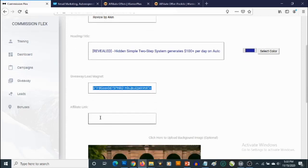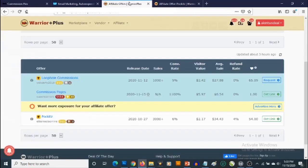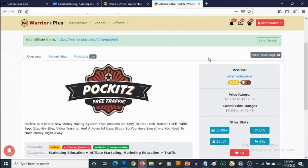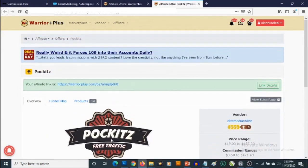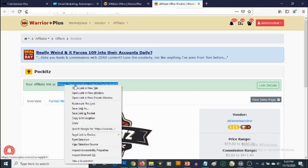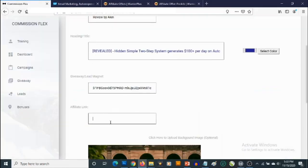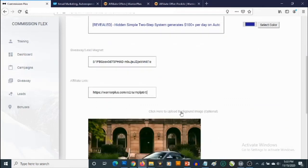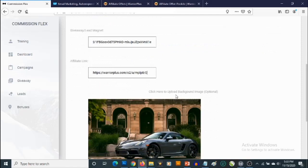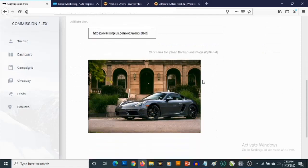The next thing you want to do is get your affiliate link. Let's head over to Warrior Plus and promote a product. This is a product called Pockets. All we need to do is copy our affiliate link — let's click on Copy — and then go back and paste it. Right there we have our affiliate link. You can also change the background image of the campaign.